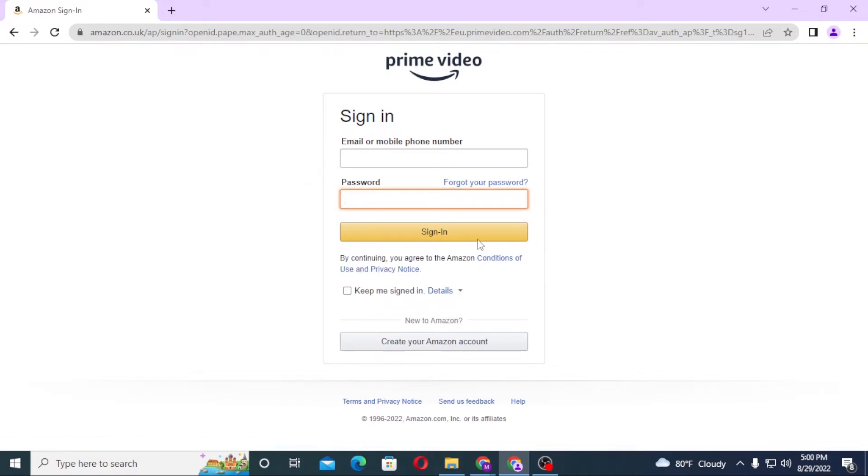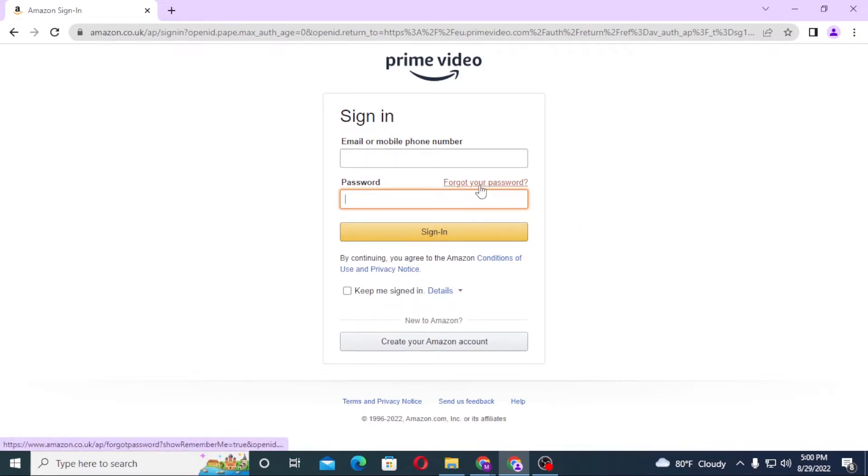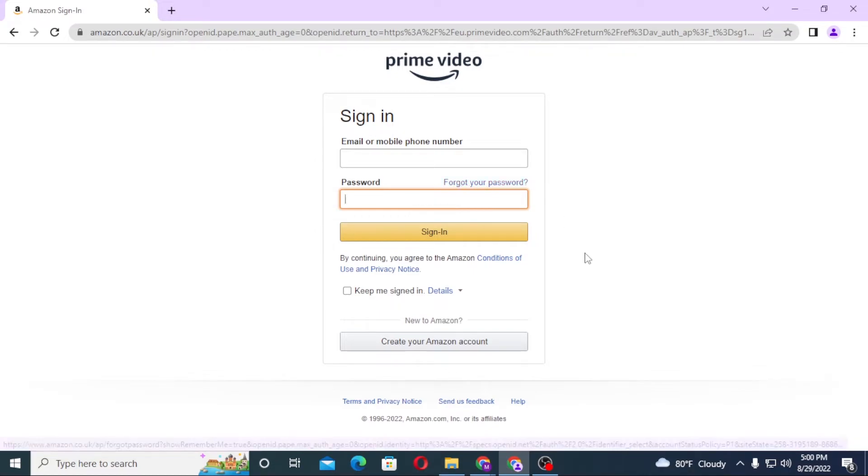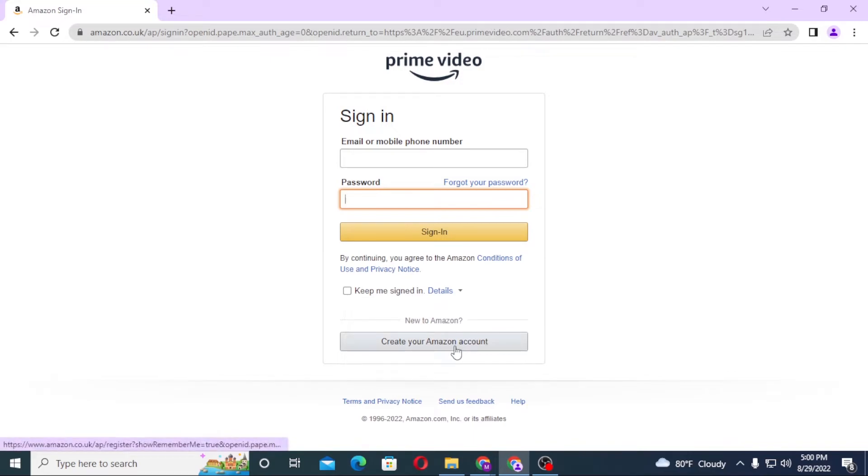If you have forgotten your password, simply click on forgot your password to go through a procedure to recover your password. Or if you have not yet created an account on Prime Video, simply click on create your Amazon account, then a new account to Amazon as well as Prime Video will be created.